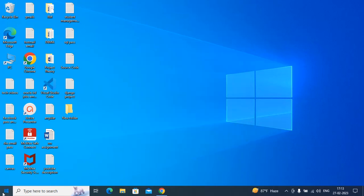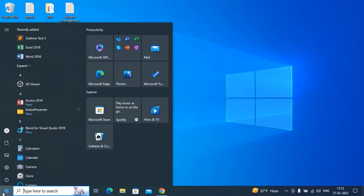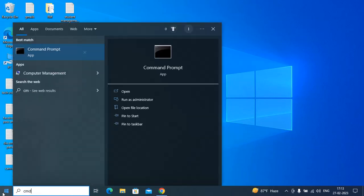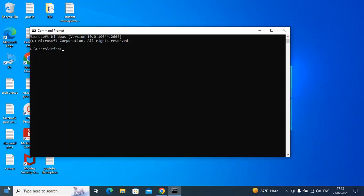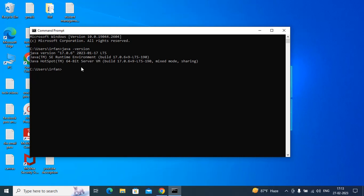Now type CMD and type java space hyphen version. You can see this is the JDK version 17.0.0.